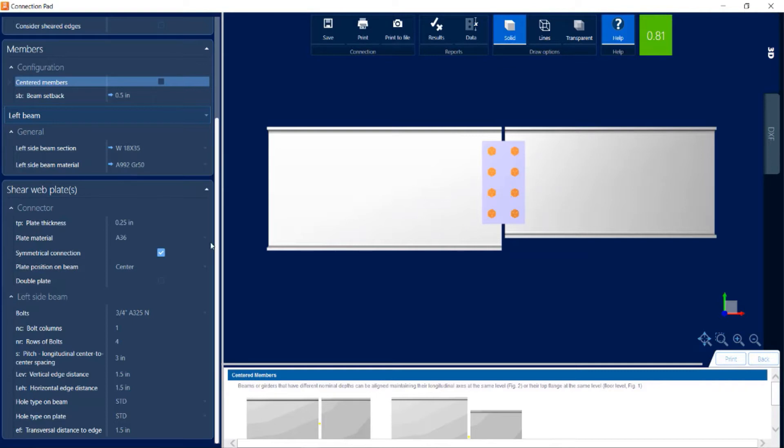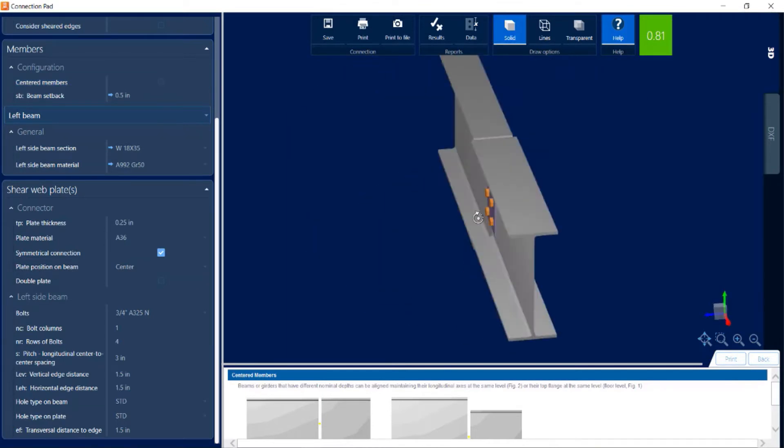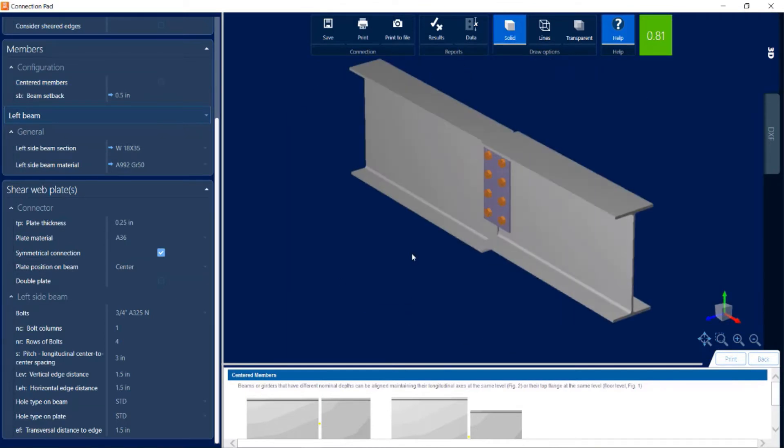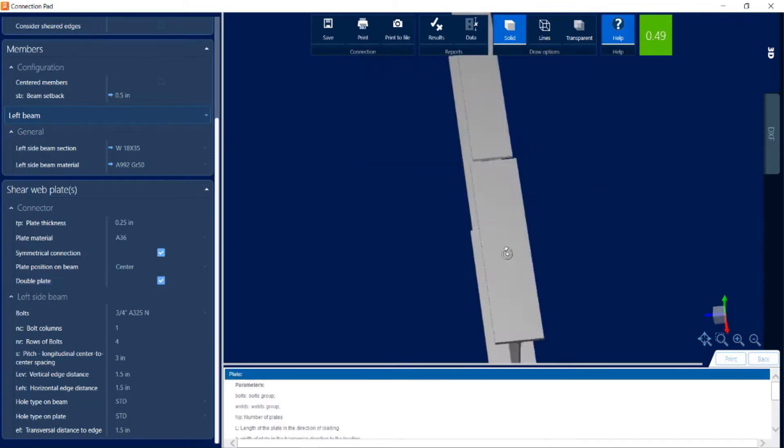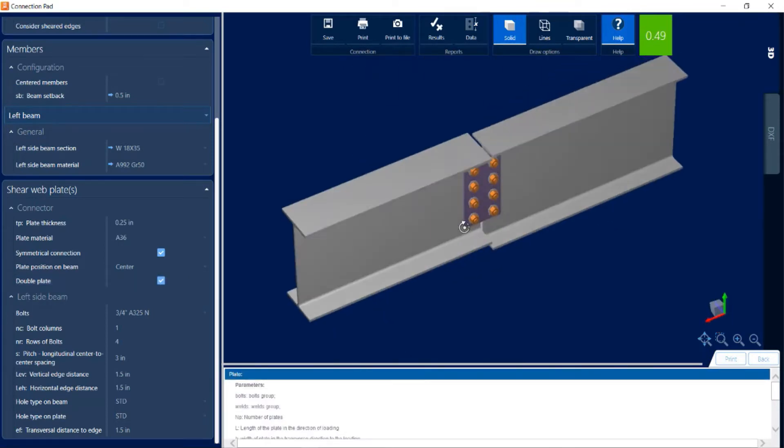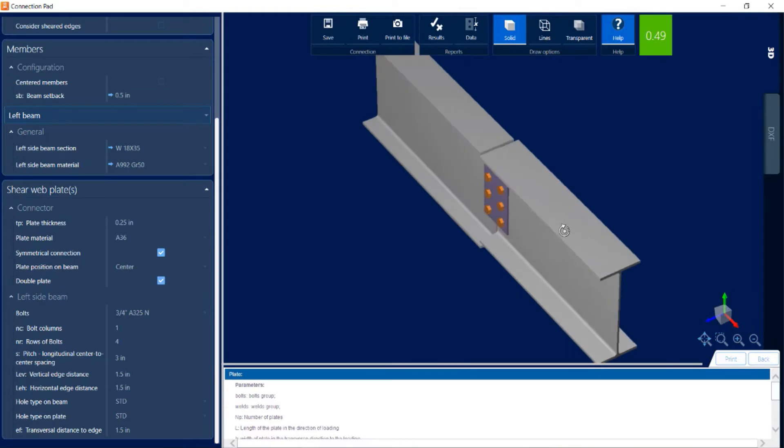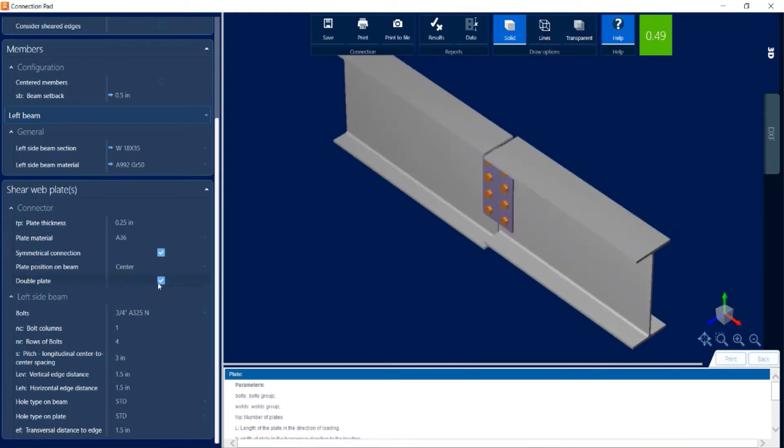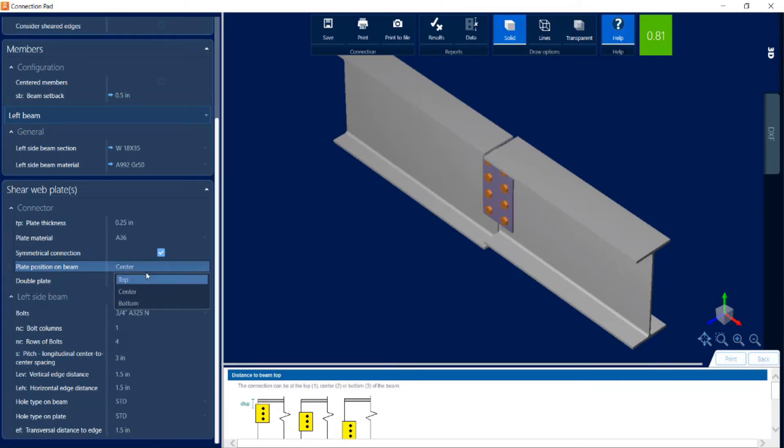Let's take a look at the connector information. I went with a single plate, so if I were to spin this around, I wouldn't see a plate on the other side. I do have an option to go with a double plate. You can focus on the detailing of the plate, whether you want it centered or at the top or bottom of the splice, and you can also customize the plate thickness and material.